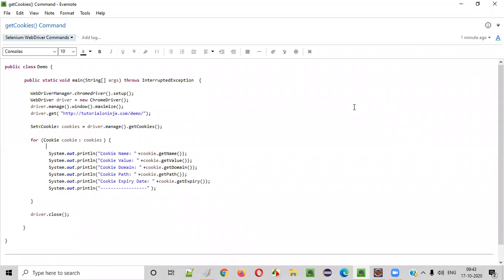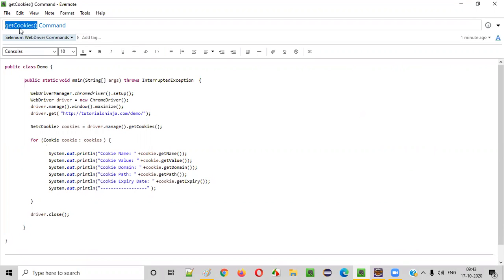Hello everyone. In this video session, I'm going to practically demonstrate one of the Selenium WebDriver commands — that is the getCookies command. So what is the purpose of this command? Let me explain.